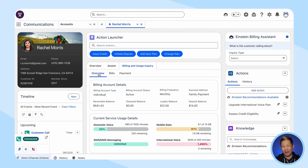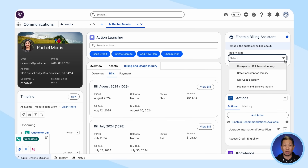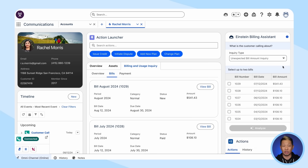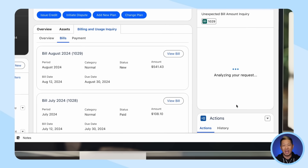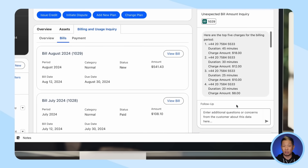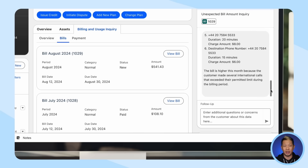But how do you know what actually made the bill jump? This will probably take some digging around, right? Nope. This issue comes up a lot, so your admin's already set this up for you. All you need to do is click 'Unexpected Bill Amount' and let Einstein analyze the bill for you — and it looks like we found her culprit.